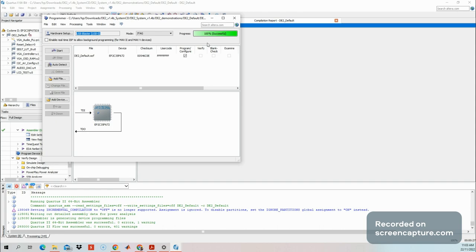That's all about how to download or configure your FPGA. Stay connected and stay tuned by subscribing my channel. Like and subscribe for more updates. Thank you and hope it helps.